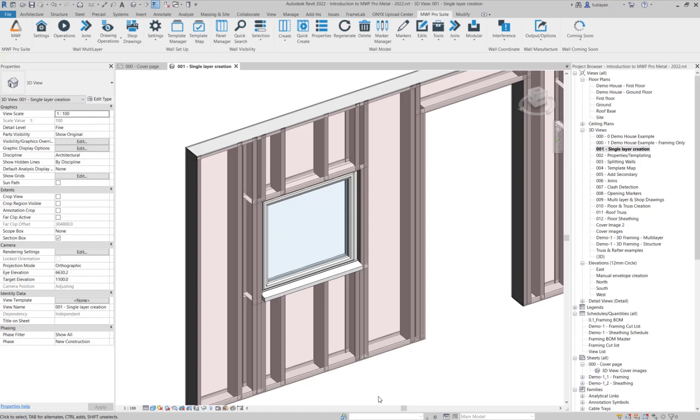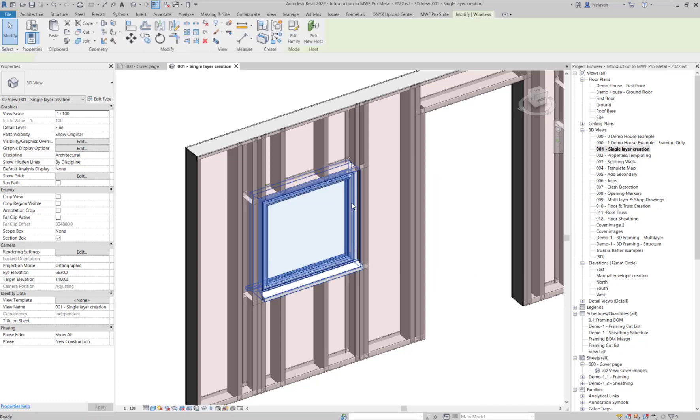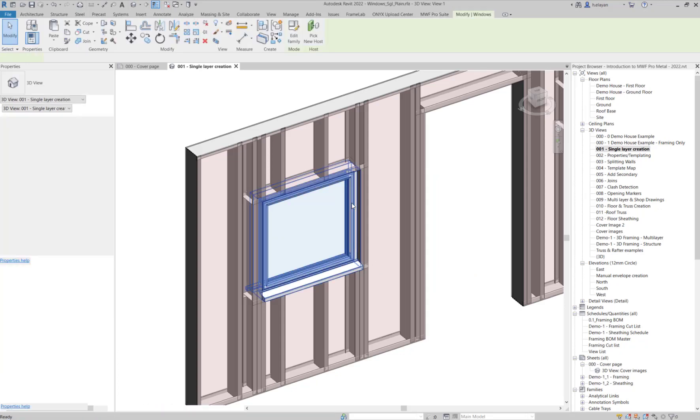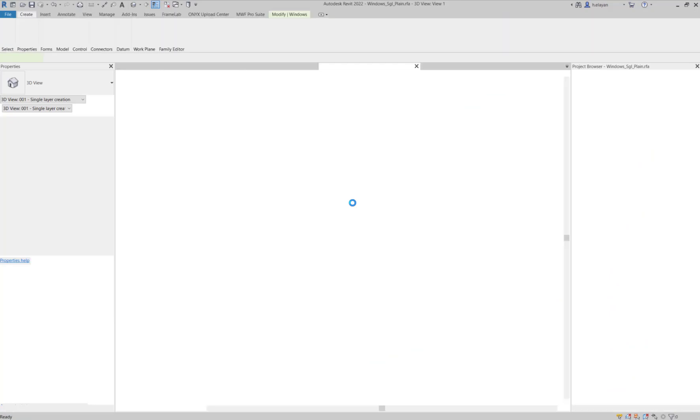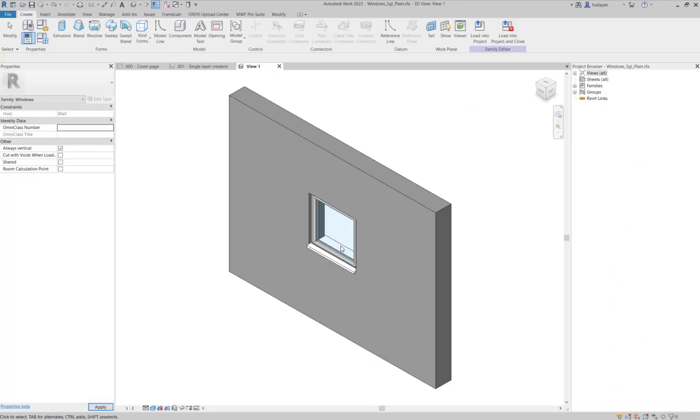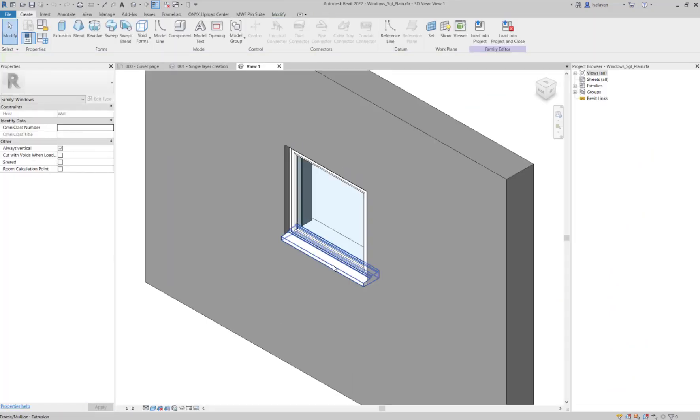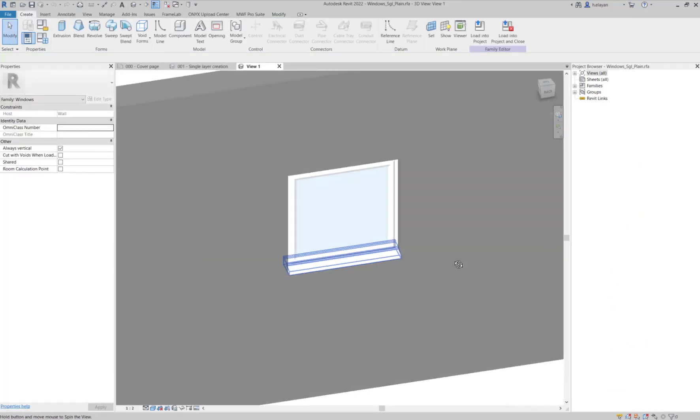However, there are some rules that we must follow. So, let's double-click on this family and talk about these rules.